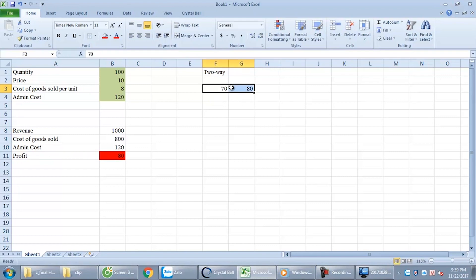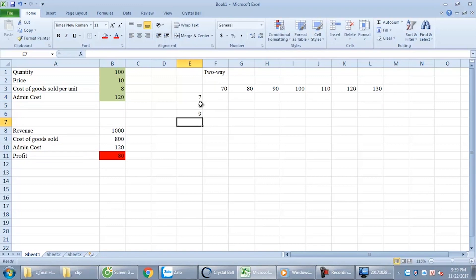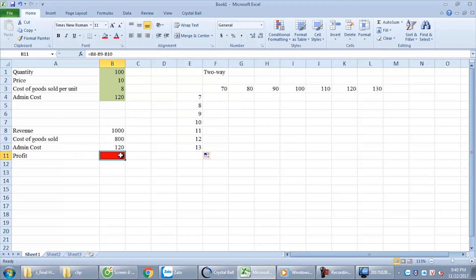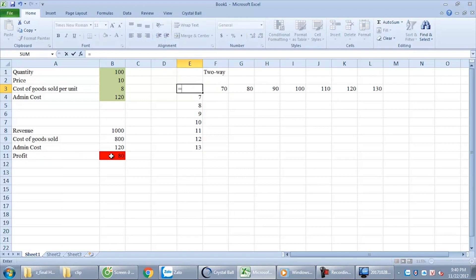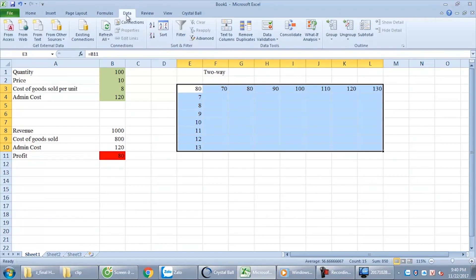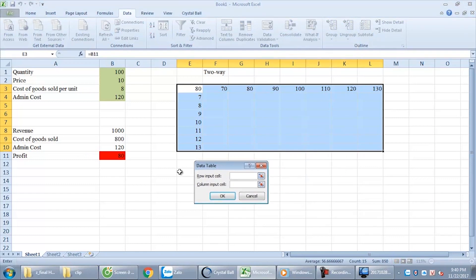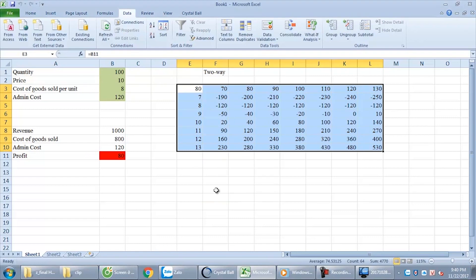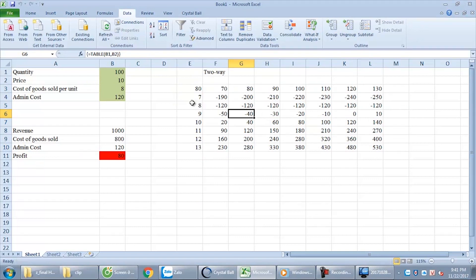We make the values like the previous part: 70, 80 up to 130 for quantity, and price from 7 to 13. Now we consider which — quantity or price — is much more effective on profit. The solution: we choose the cell between these 2 rows and set it equal to the output result, which is profit. Now we select all of this, click on Data, What-If, Data Table. Instead of choosing 1 input, right now we choose 2 inputs. Row input is quantity, column input is price.